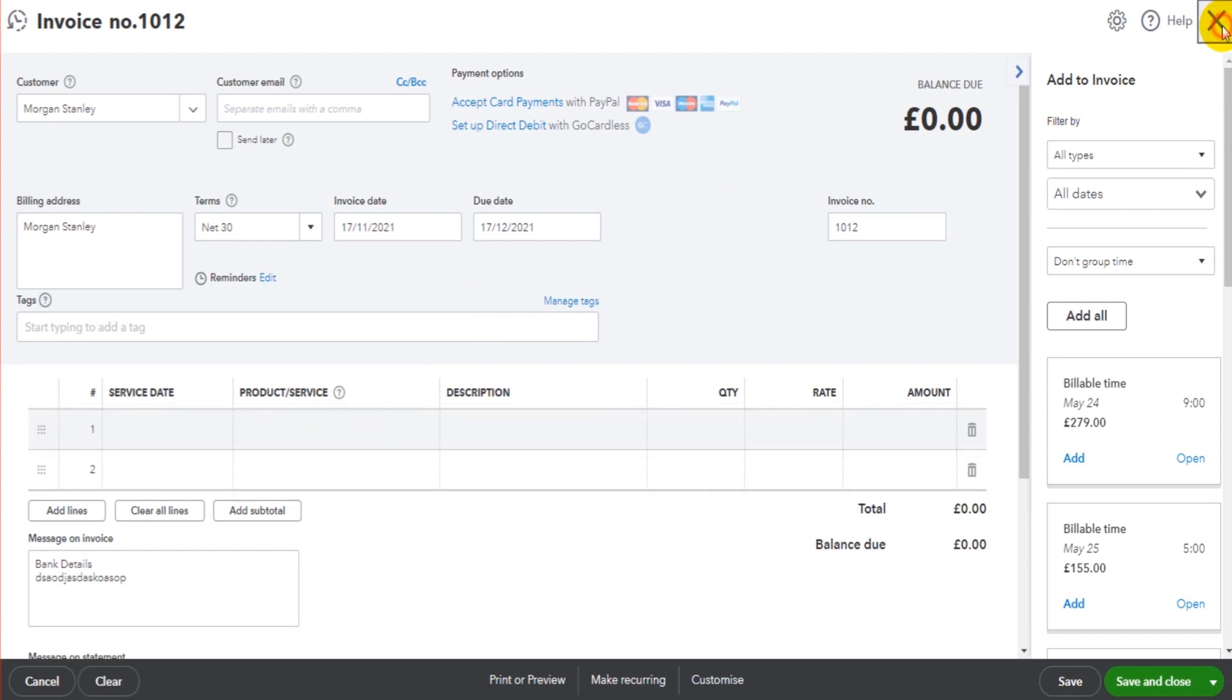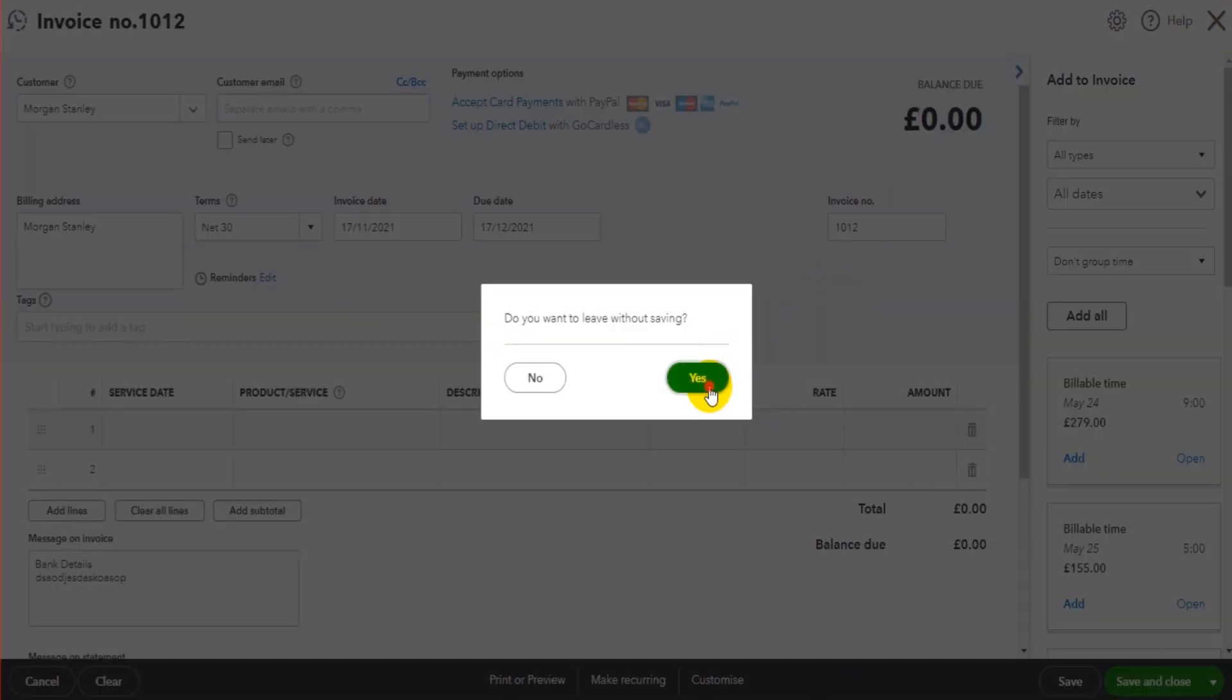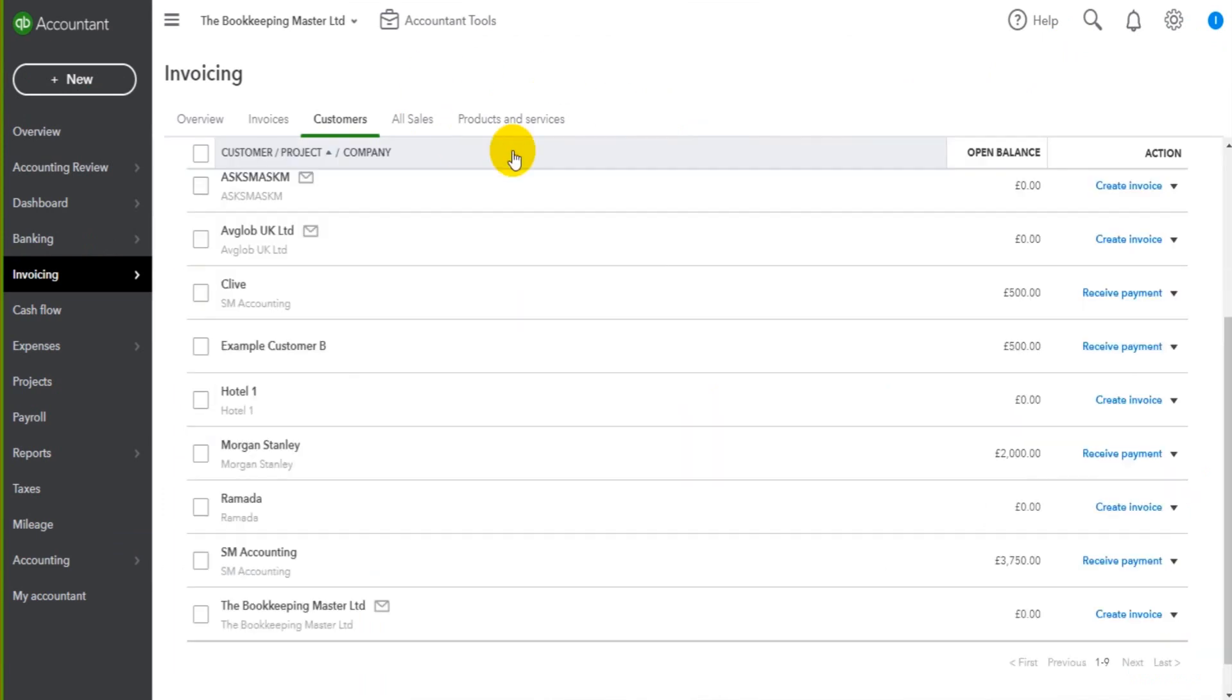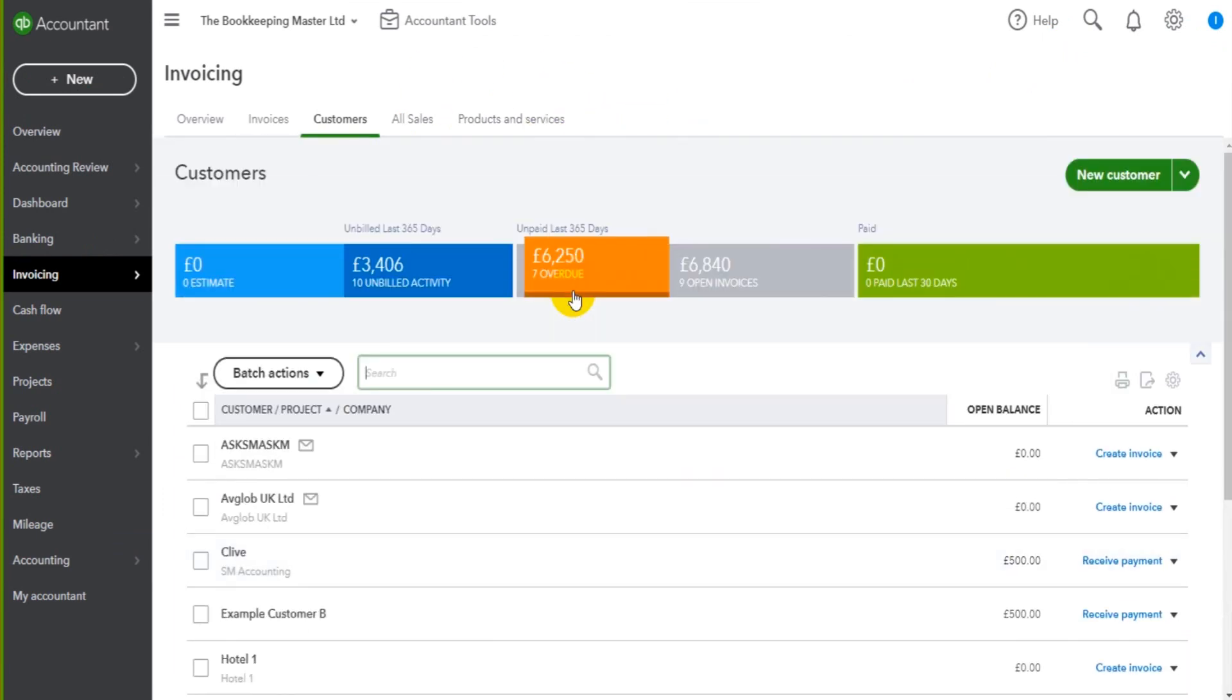So we're going to look at products and services in this video. I'm going to keep things basic because it can be quite a complex module of QuickBooks Online. And perhaps I'll go through more complex features of it in a later video.